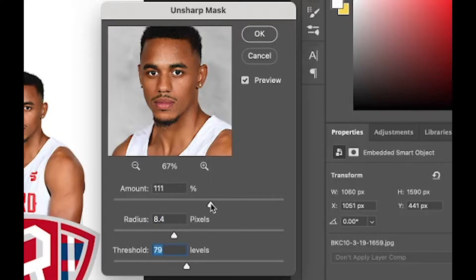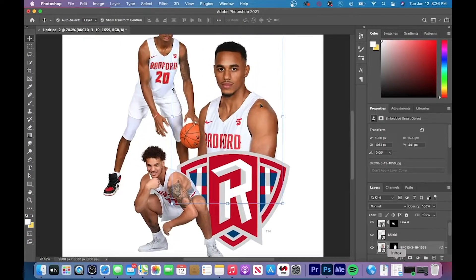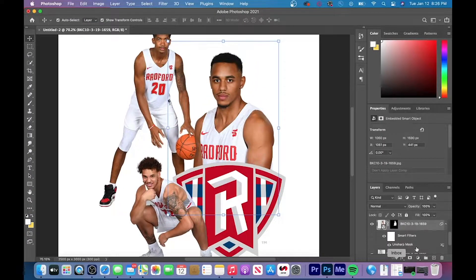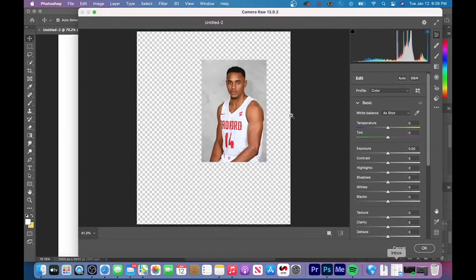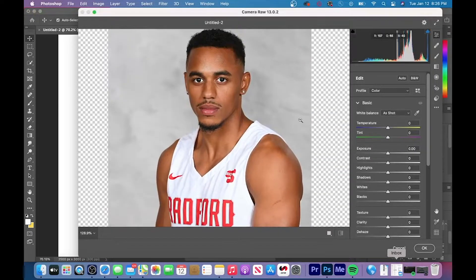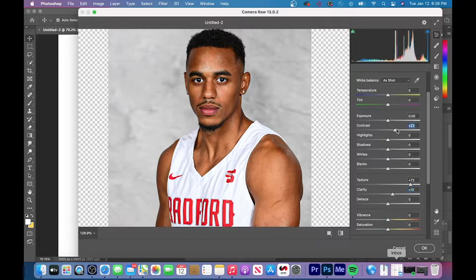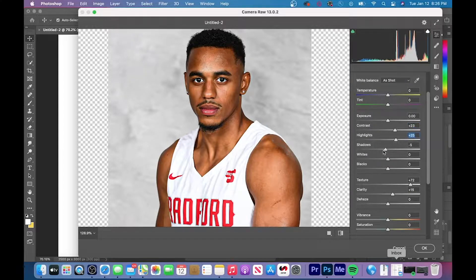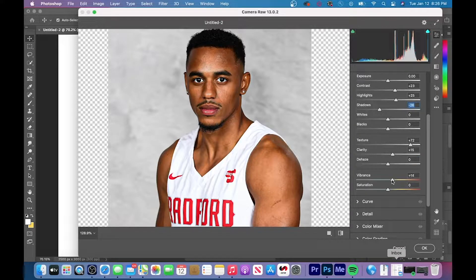Next, we're going to add a Camera Raw filter. Go up to Filter and scroll down to Camera Raw Filter. I adjust texture and clarity every single time, no matter what the player is. For this graphic, I also increased the contrast because the player had a lot of black and white shadows on his body, which I felt looked better. For highlights and shadows, I usually do the opposite — if I increase highlights, I decrease shadows and vice versa.